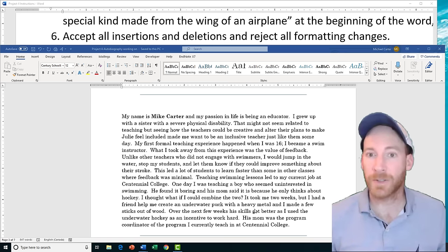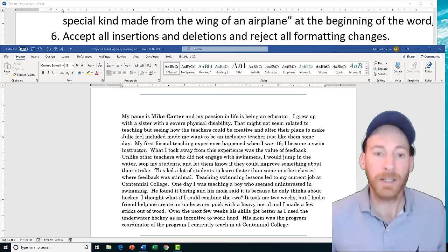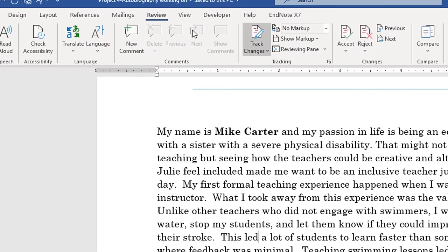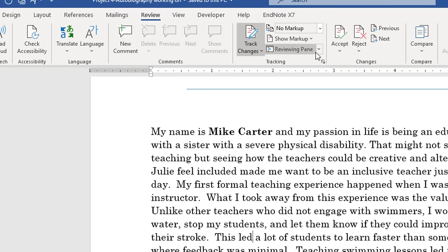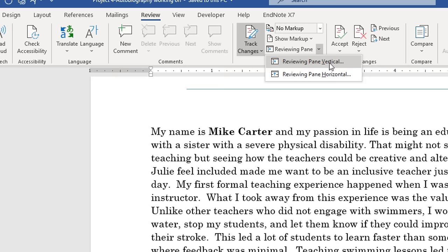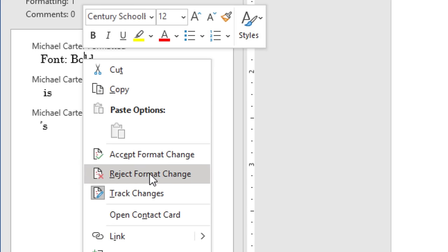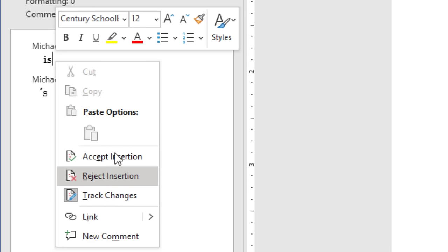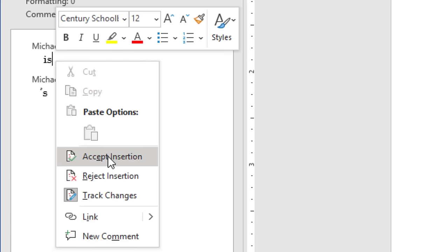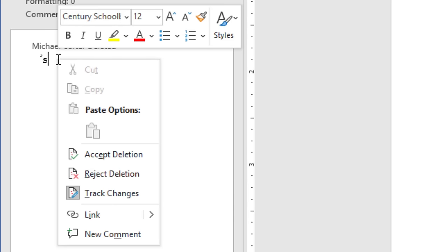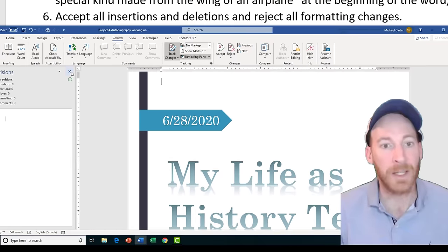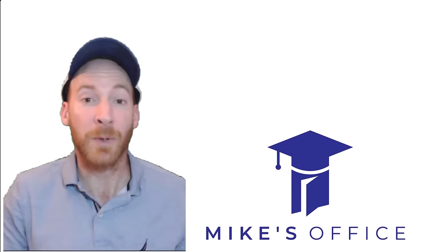Task 6 is going to ask us to accept all insertions and deletions and reject all formatting changes. Go to the Review tab and in the Tracking group choose the Reviewing Pane — vertical view is fine. The pane shows the tracked changes. Right-click the formatting change and choose Reject. Then right-click each insertion and choose Accept Insertion. Right-click the deletion and choose Accept Deletion. Exit the pane when done.